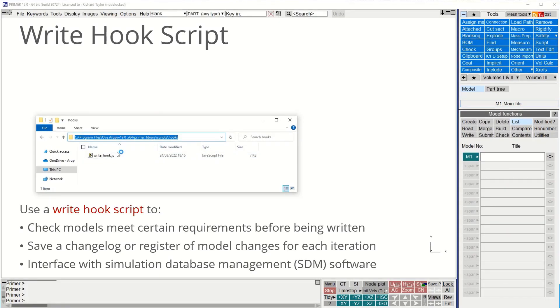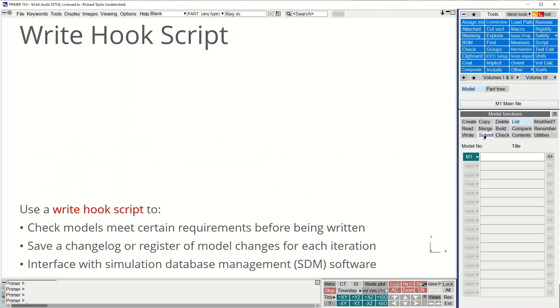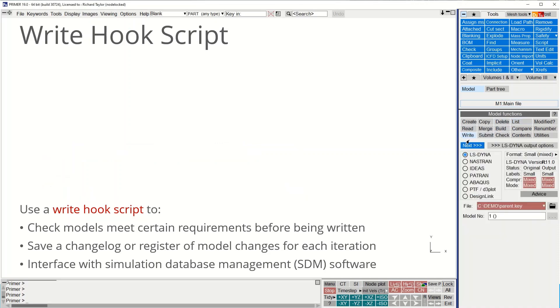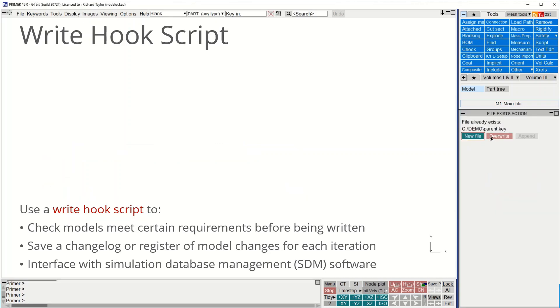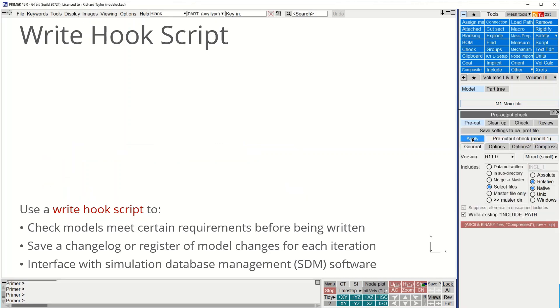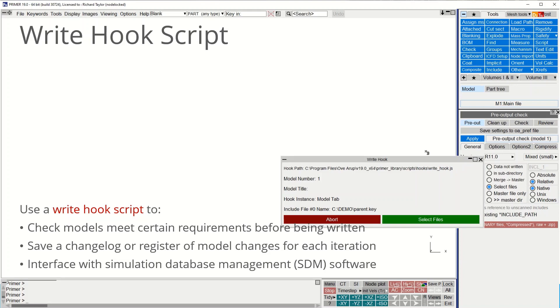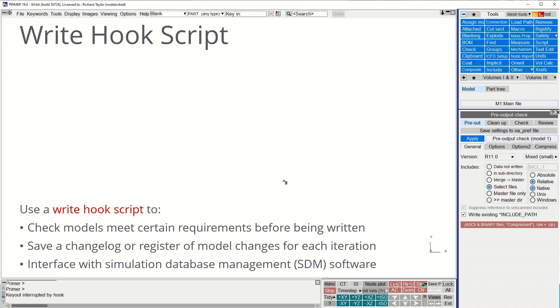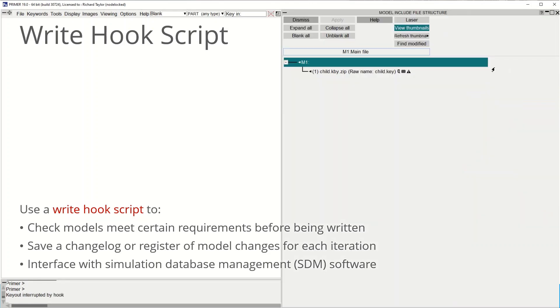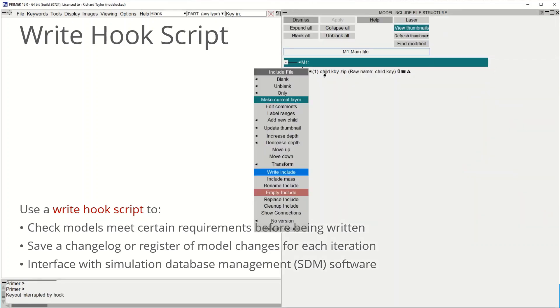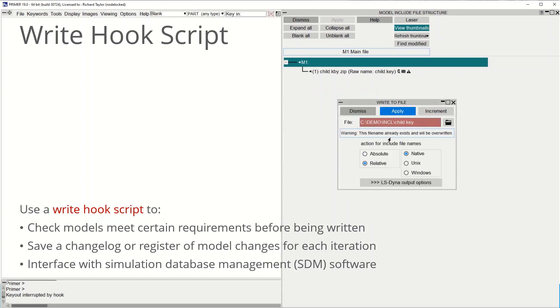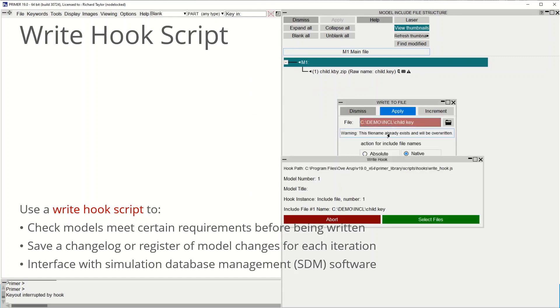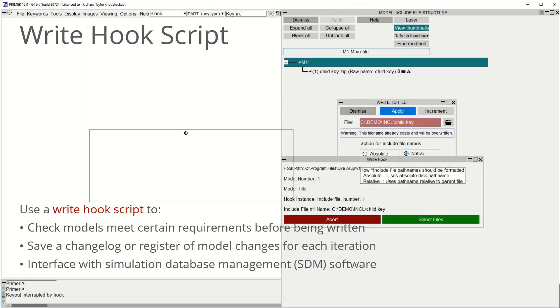In primer version 19, you can write a hook script to run any JavaScript when the user goes to write out the model. In this example, a small panel is shown with a summary of the model information. Hook scripts will also be run when writing out files from the include file panel as shown here. They will also be run when using the write keyword command in the dialog input panel.